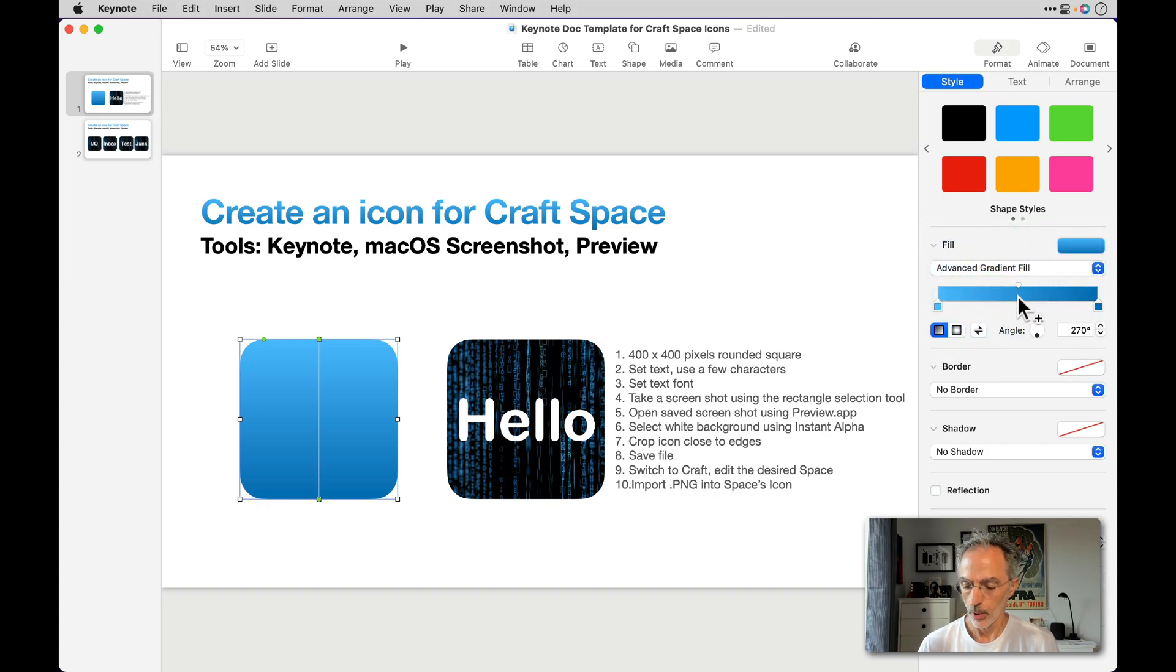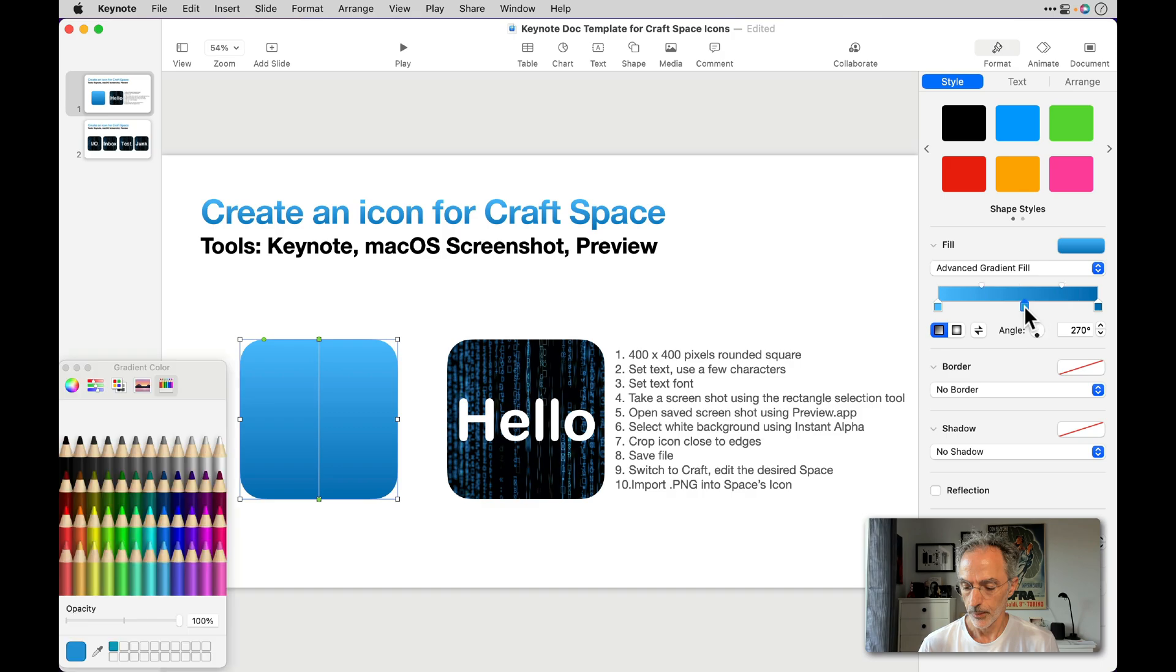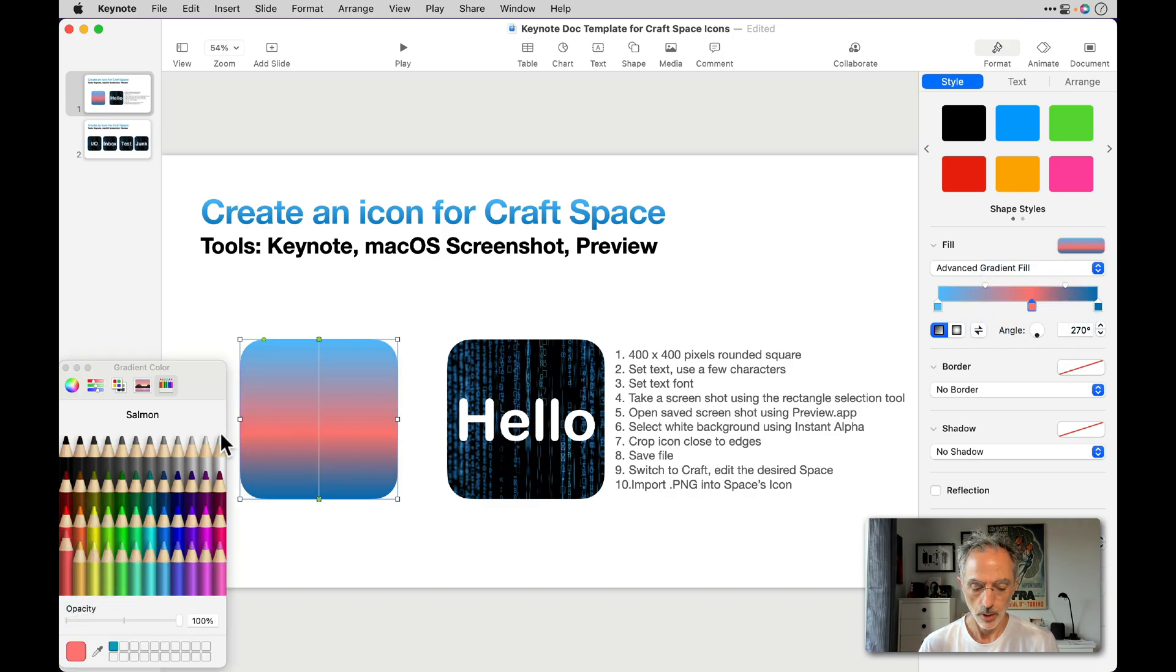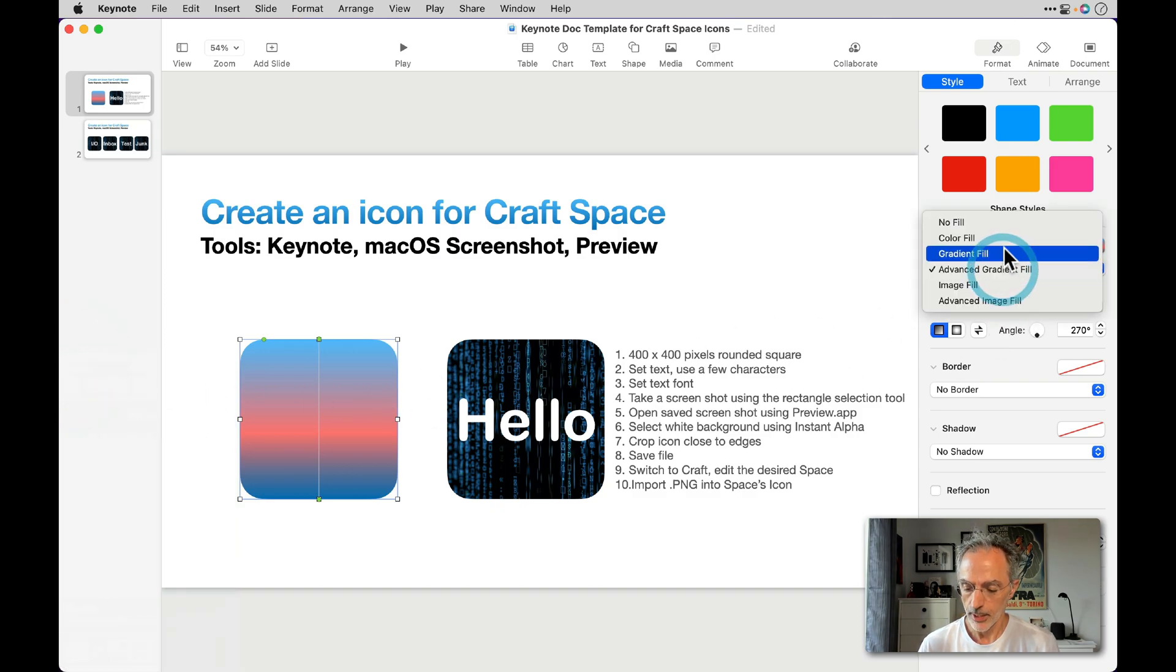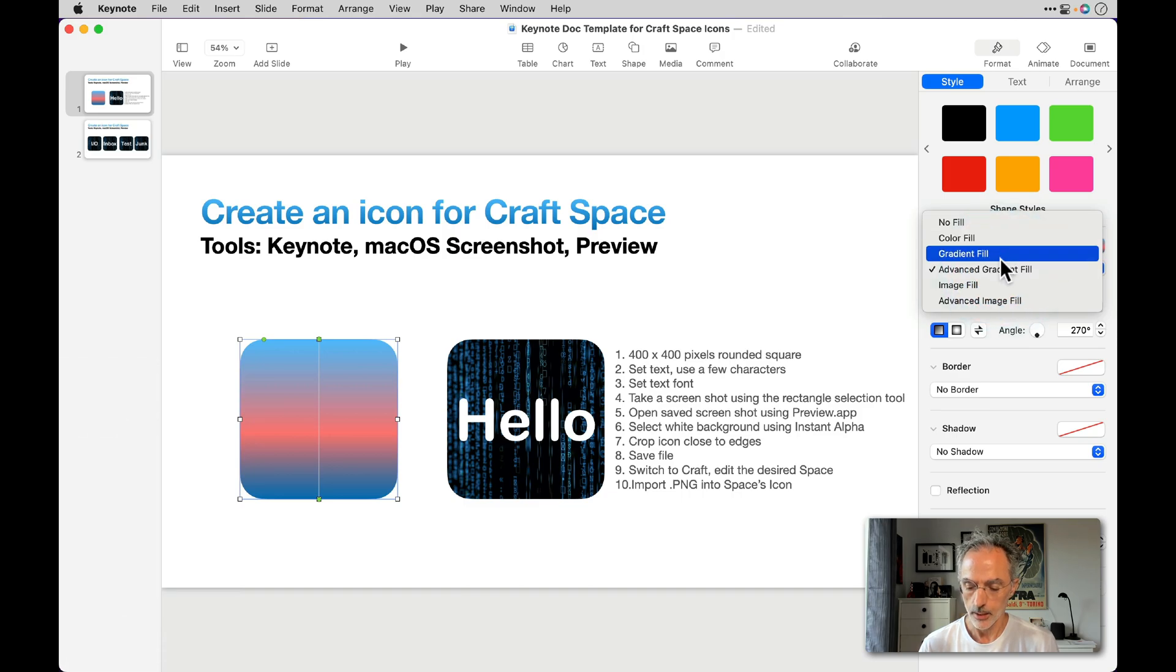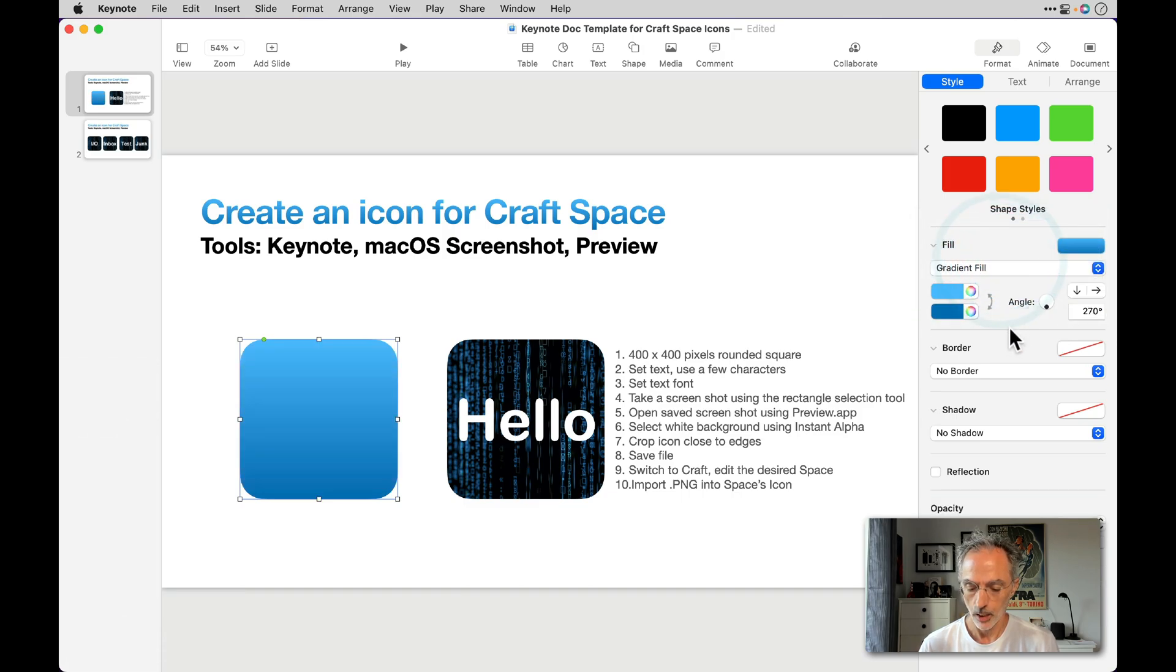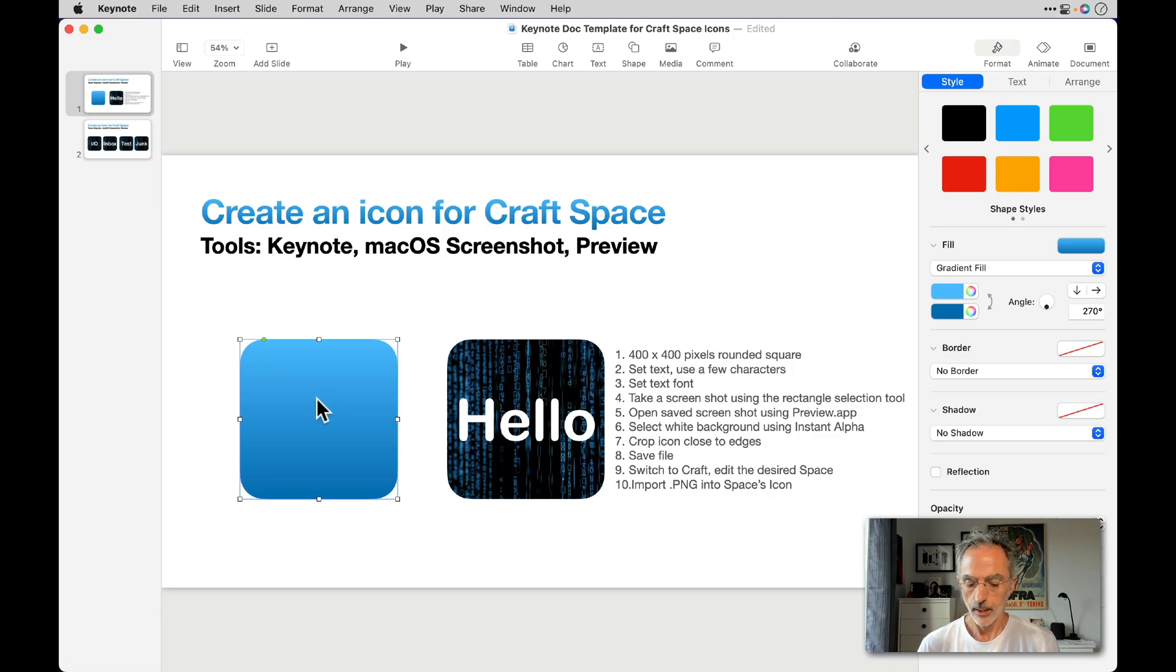If you want to add other kinds of color within the object you want to create. For me, for this case, I'll just use the standard gradient fill.